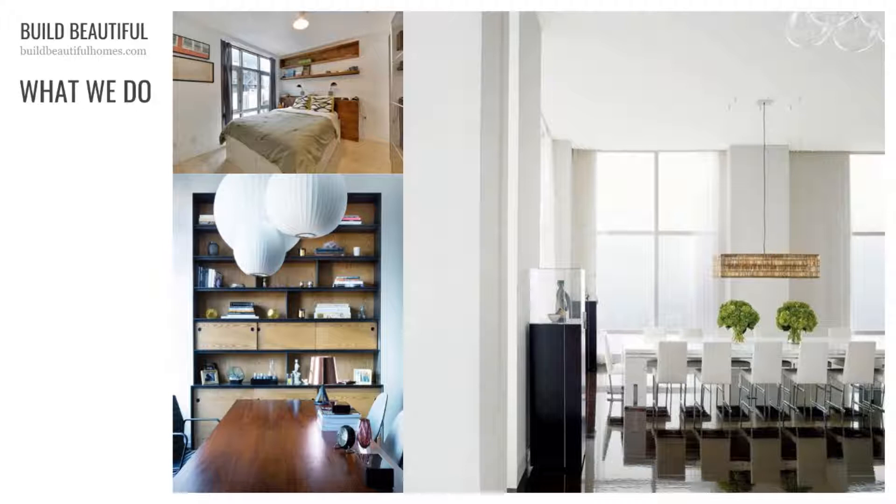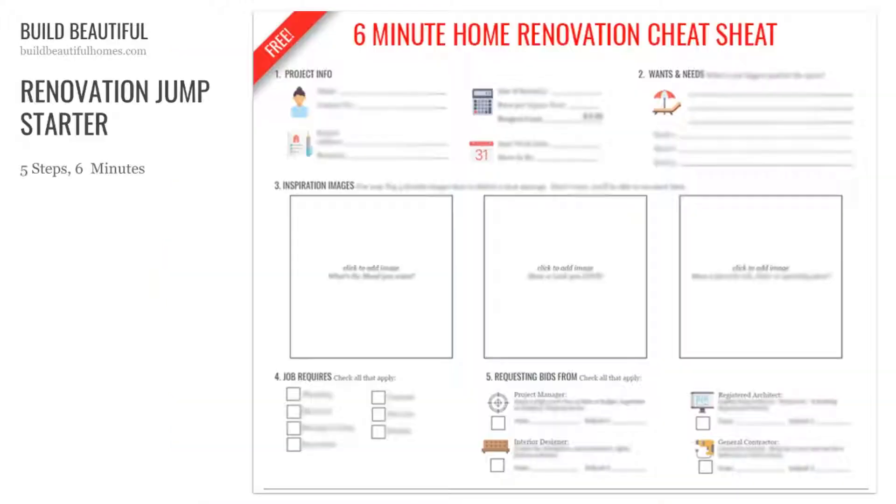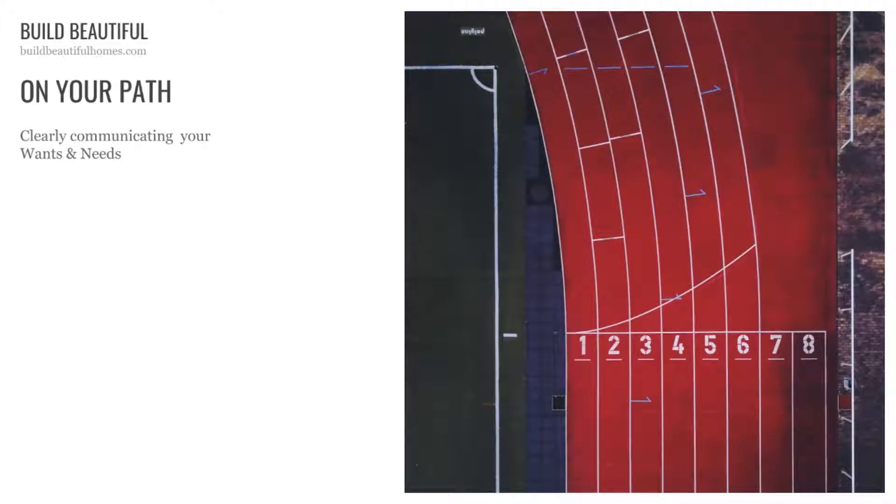We help people renovate their homes so they can get back to life. By the time you complete this framework, you'll go from wishing to believing, overwhelmed to focused, and most importantly, from lost and not knowing where to start to leading on the path to your dream home.